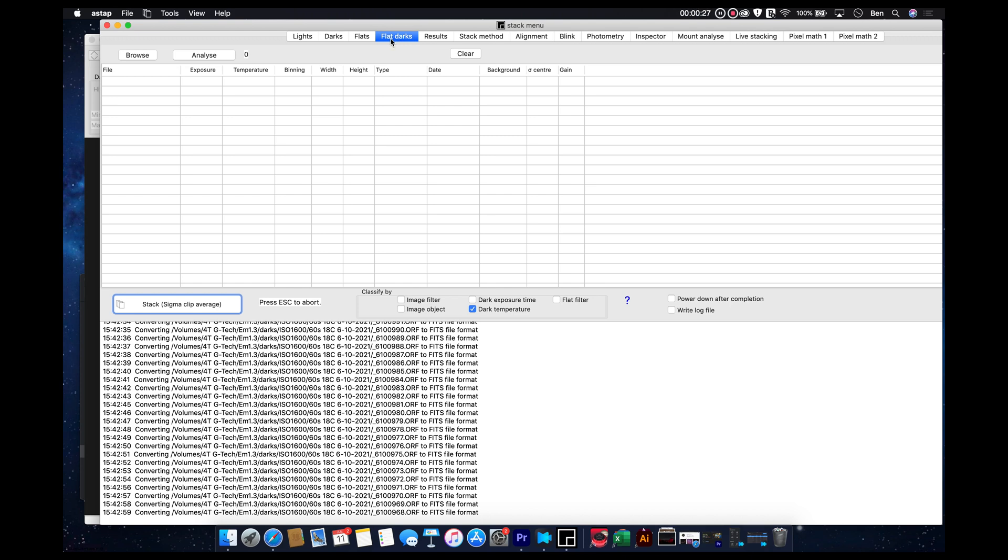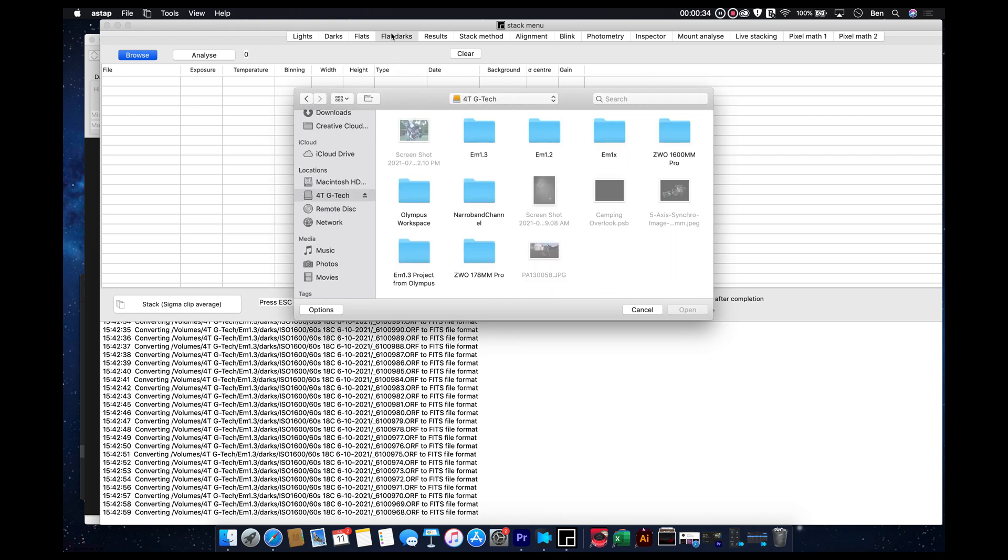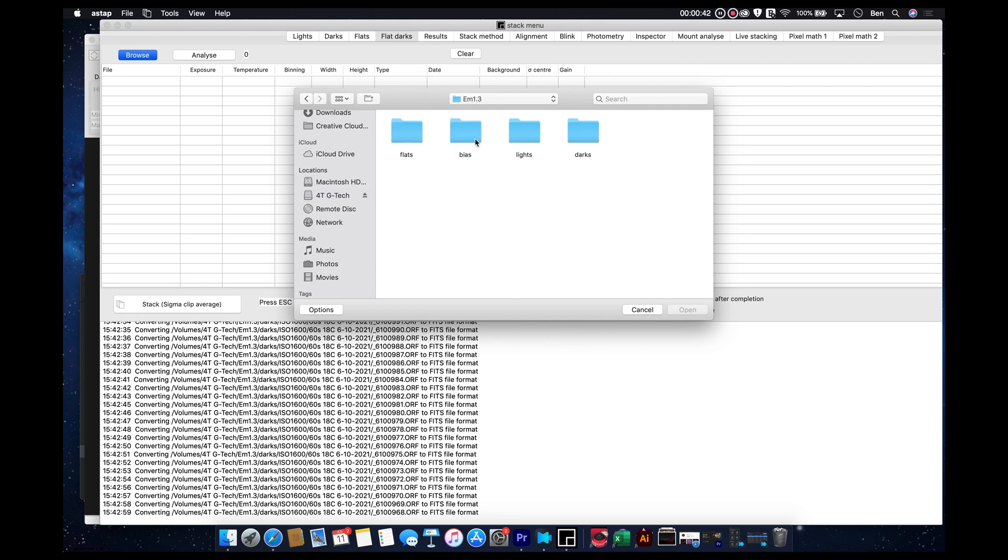Flat darks are actually your bias frames. And let me know in the comments if that's confusing. Because flat darks, usually everybody calls that something else. It's supposed to be bias frames, but anyways.